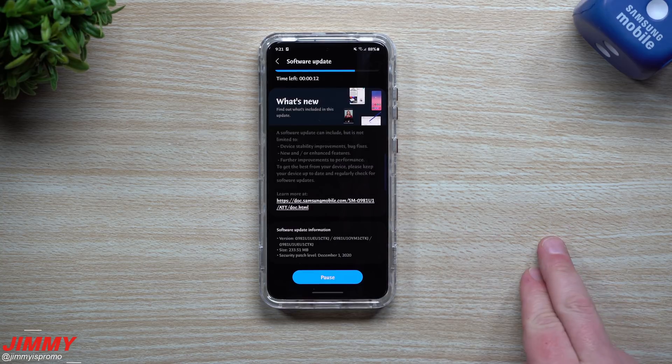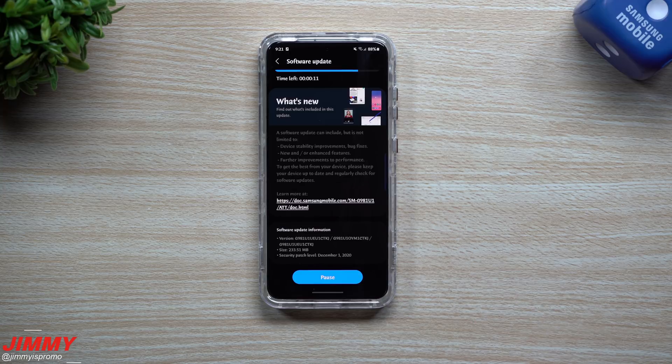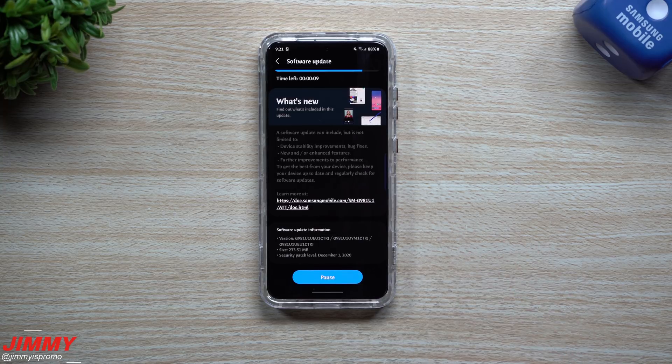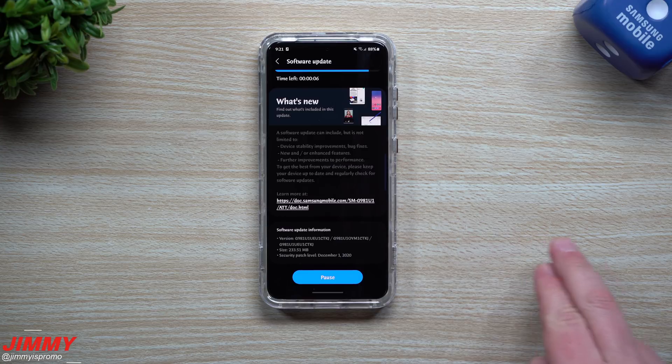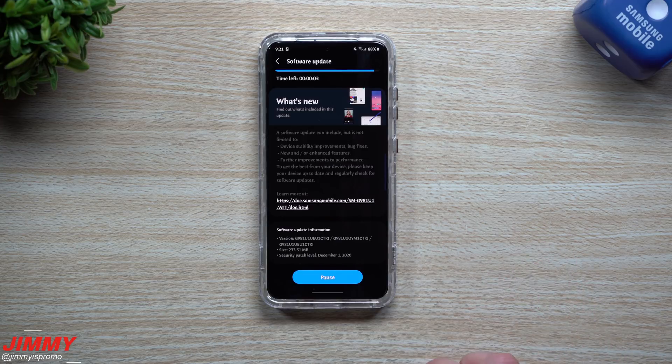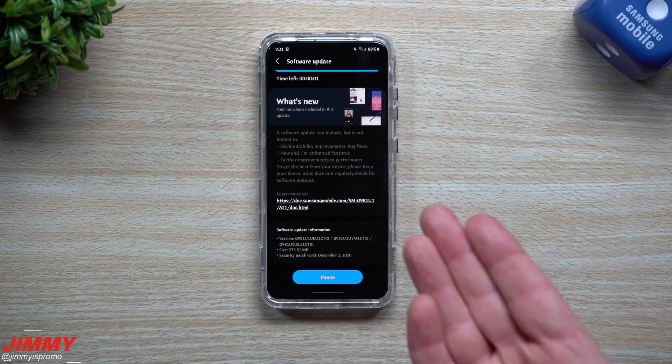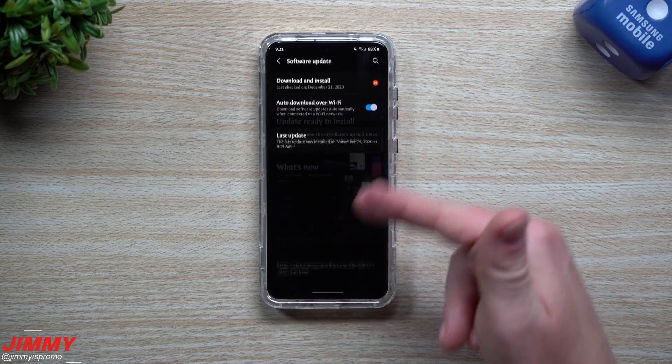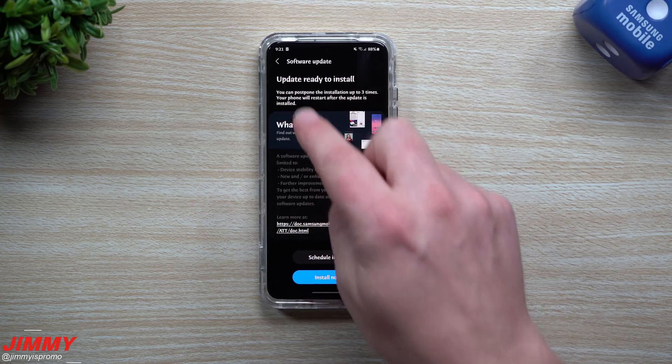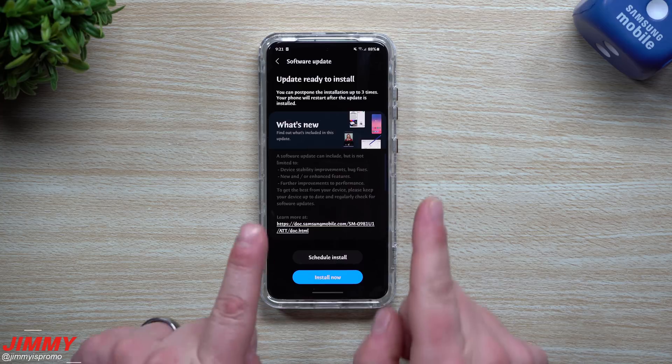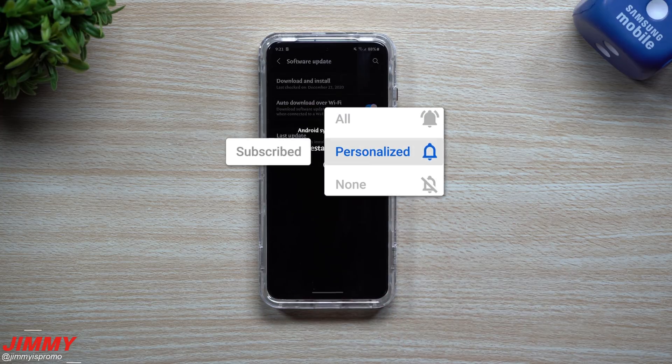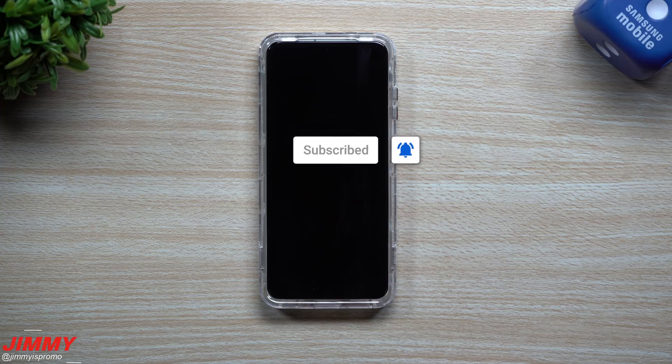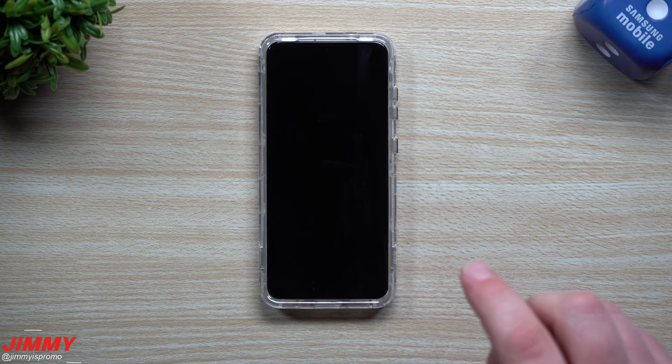It's usually right about now that I always state: if you're brand new here for the first time at Jimmy is Promo, or maybe you've been here multiple times and you like watching all these videos and find out that these tips, tricks, and tutorials help you out, especially getting the information on these latest updates, make sure you hit that subscribe button as well as the bell for notifications.